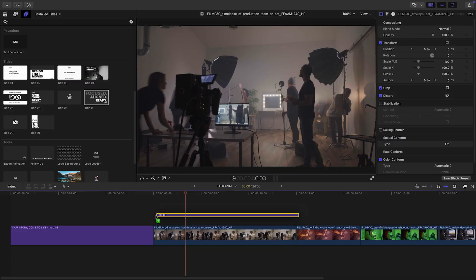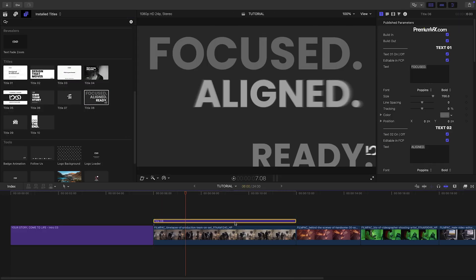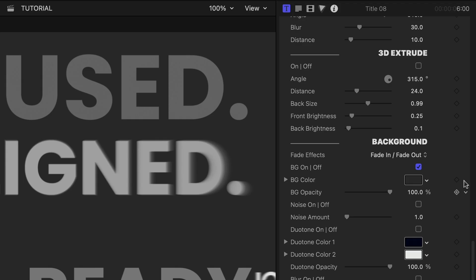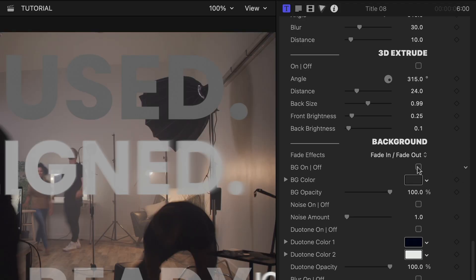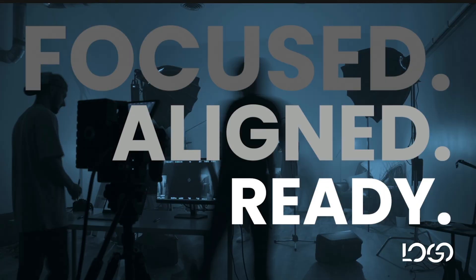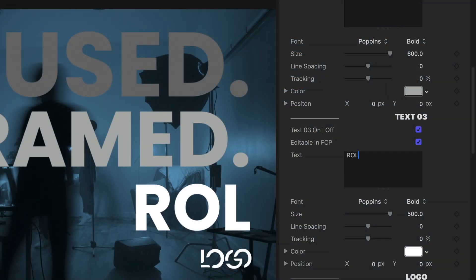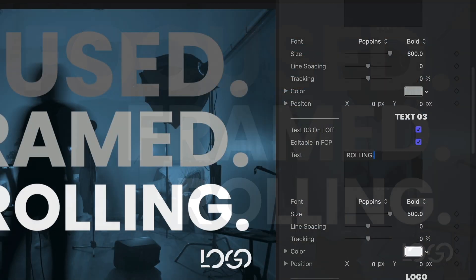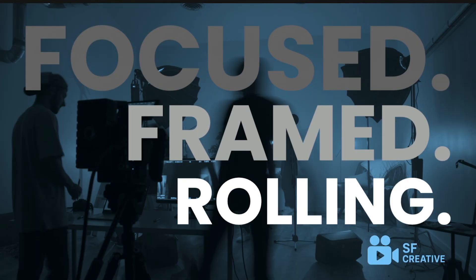I'll add title 8 over my next clip. Turn off the solid color background and add a duotone effect. I'll adjust the text and add in the company logo.